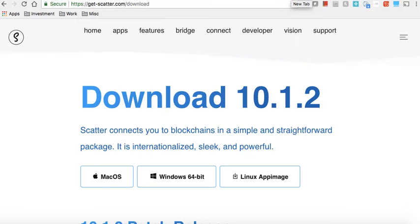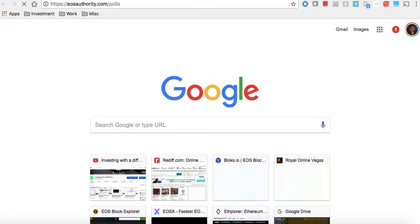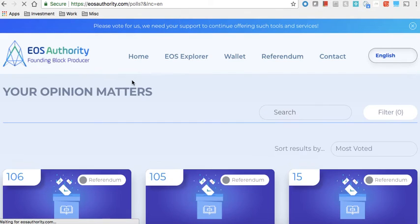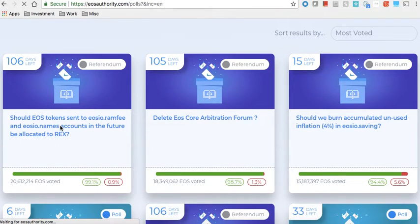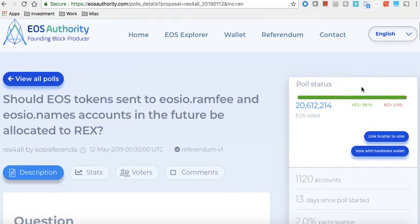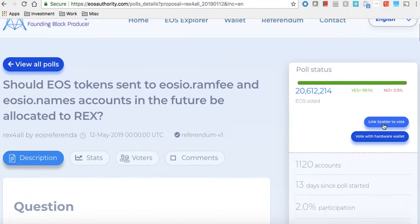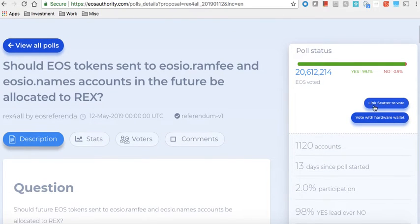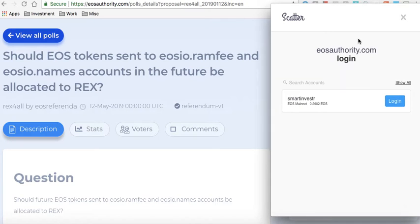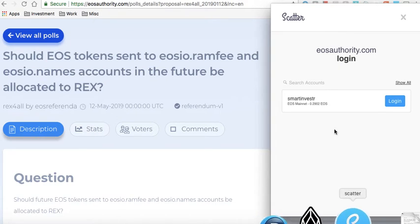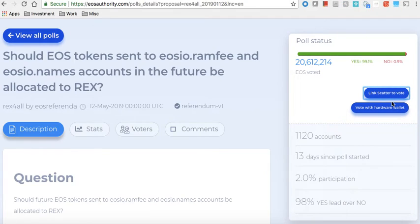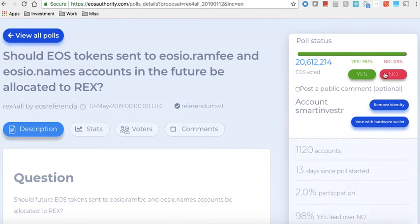So now let's go to EOS Authority polls and you can go ahead and actually vote on a REX proposal for example, and it's very easy. Once you have Scatter Desktop setup, most of these sites, most of the dApps, this is a referendum dApp which EOS Authority has created. You just say Link Scatter to Vote and Scatter will automatically pop in. If it is already on, sometimes it will not come up because maybe you closed the Scatter window, so just make sure your Scatter application is up and running and it will automatically come here.